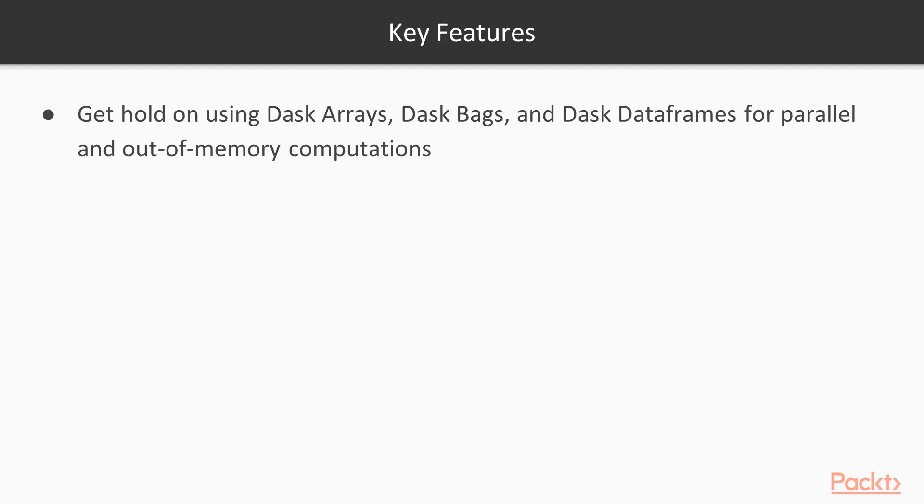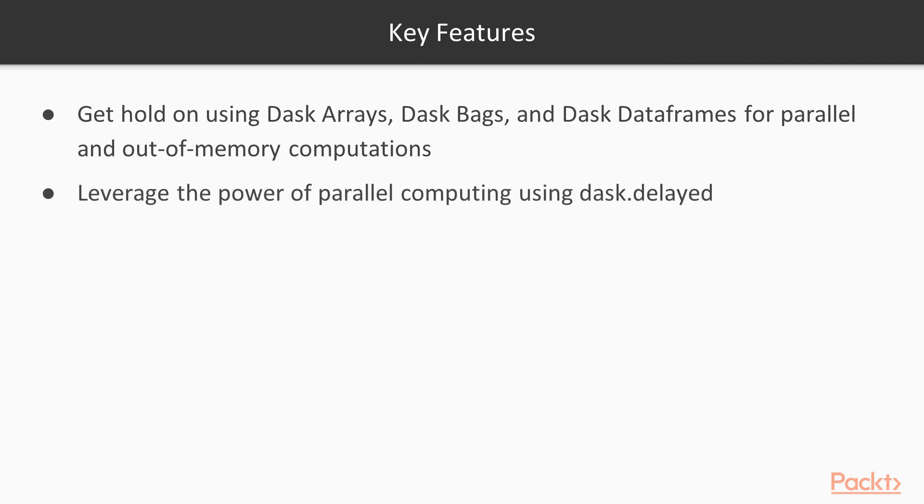Some key features of this course include getting a hold on using Dask collections like Dask arrays, bags and Dask data frames for parallel and out of memory computations. You will also learn how to leverage the power of parallel processing or using multiple cores on your system using Dask.delay.